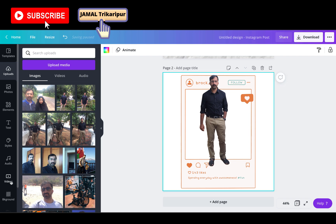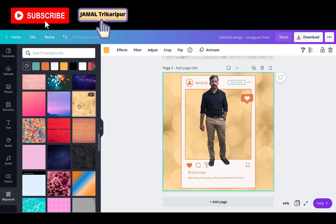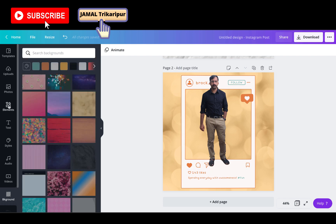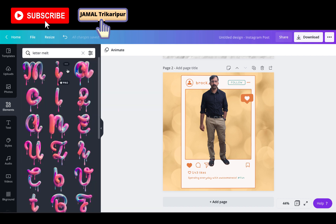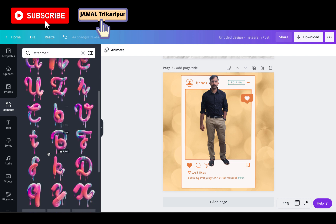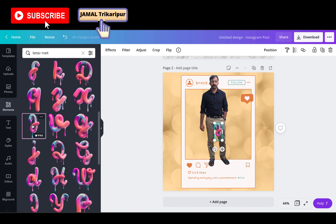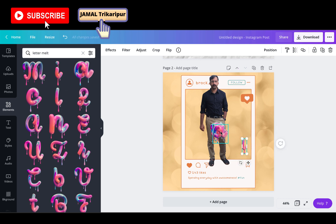Here we can change the background — I am selecting a new background. Once set, go to elements and type 'letter melt'. Select your name from the melt letters. Once the letters are selected, align and segregate your name properly.